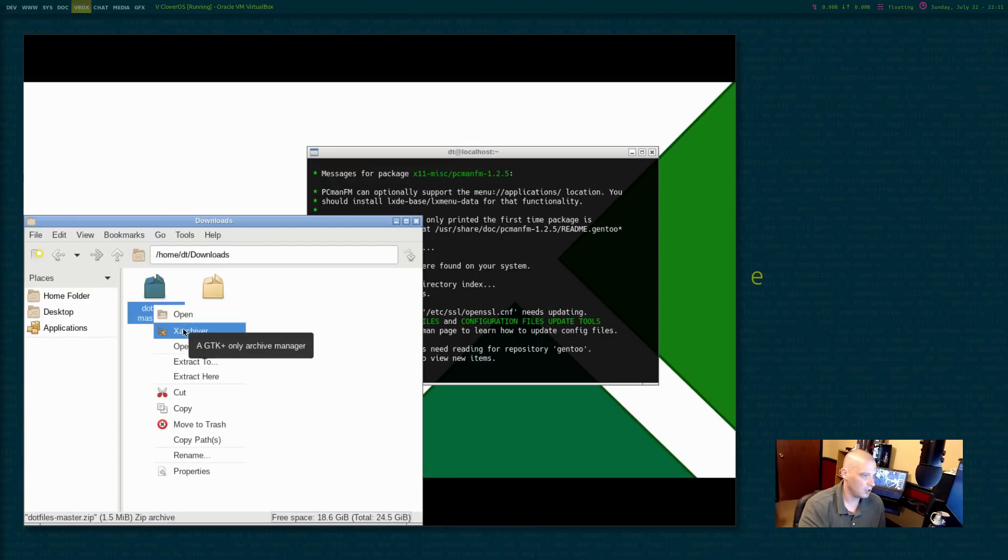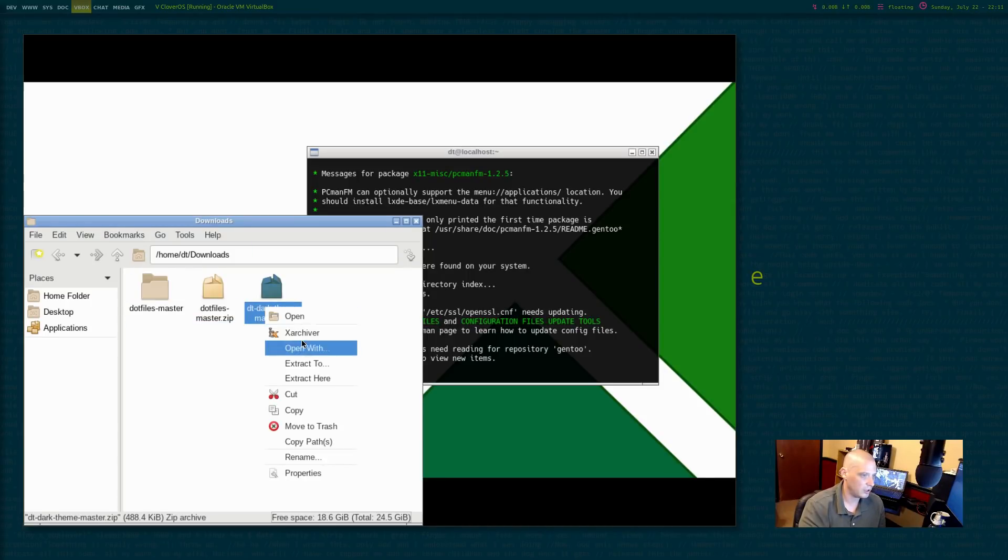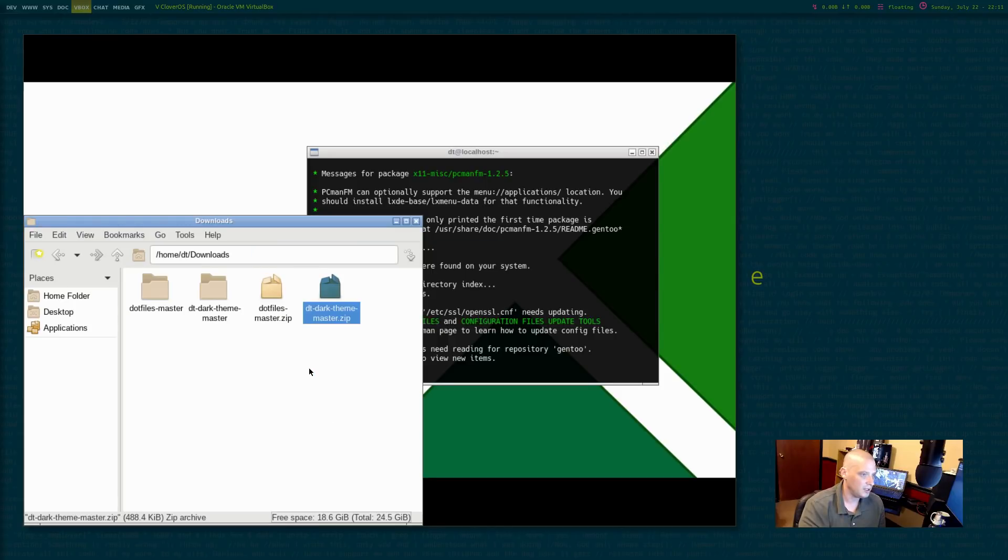All right. XArchiver is installed. Can I extract here? Yes. So that extracted the .files. Let me extract my DT Dark Theme. Very cool.